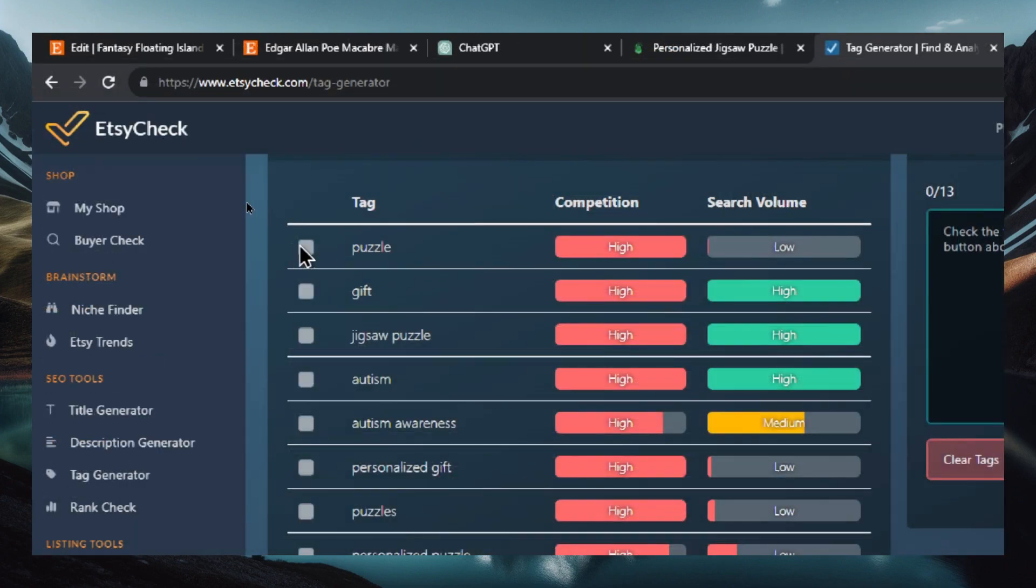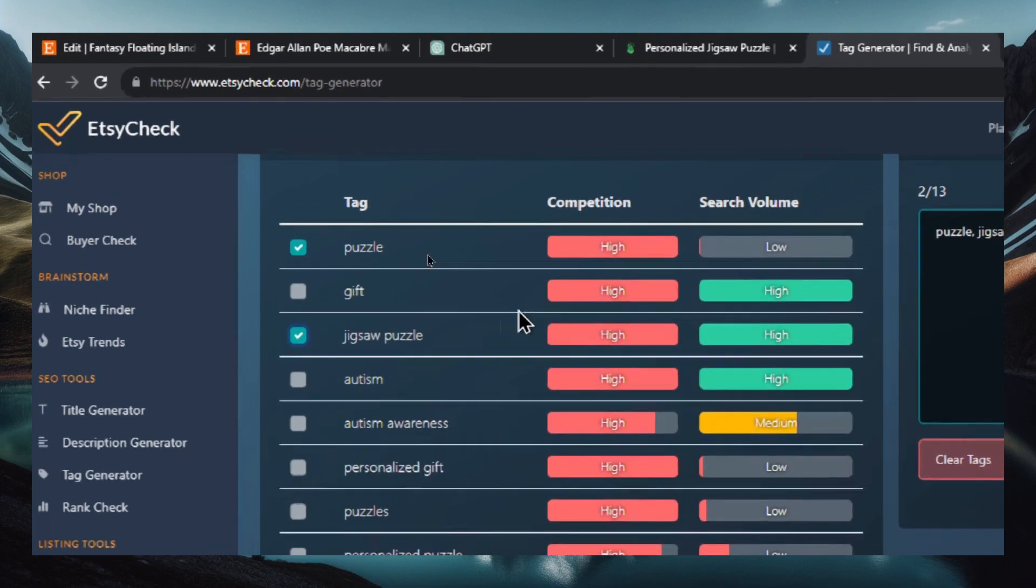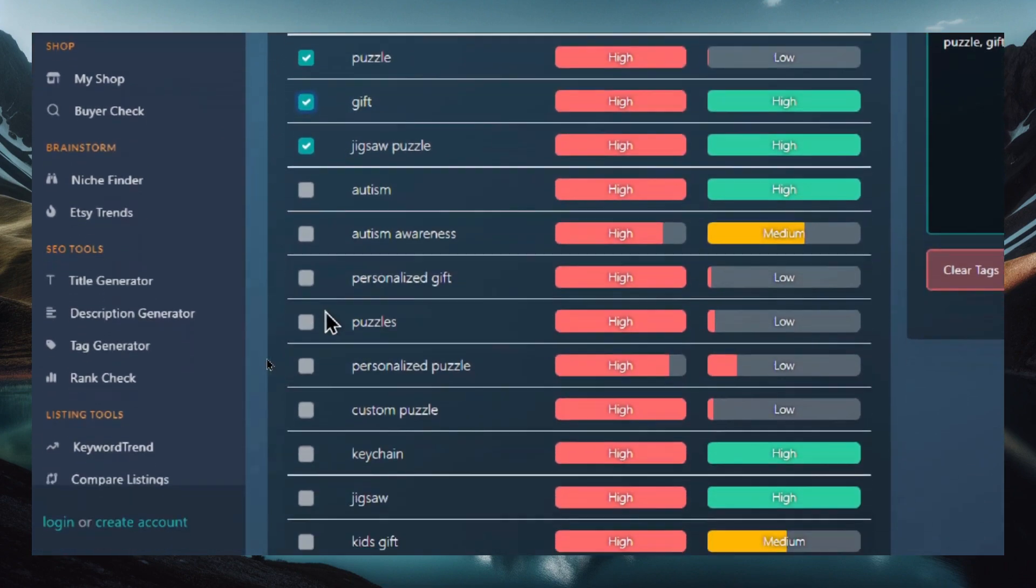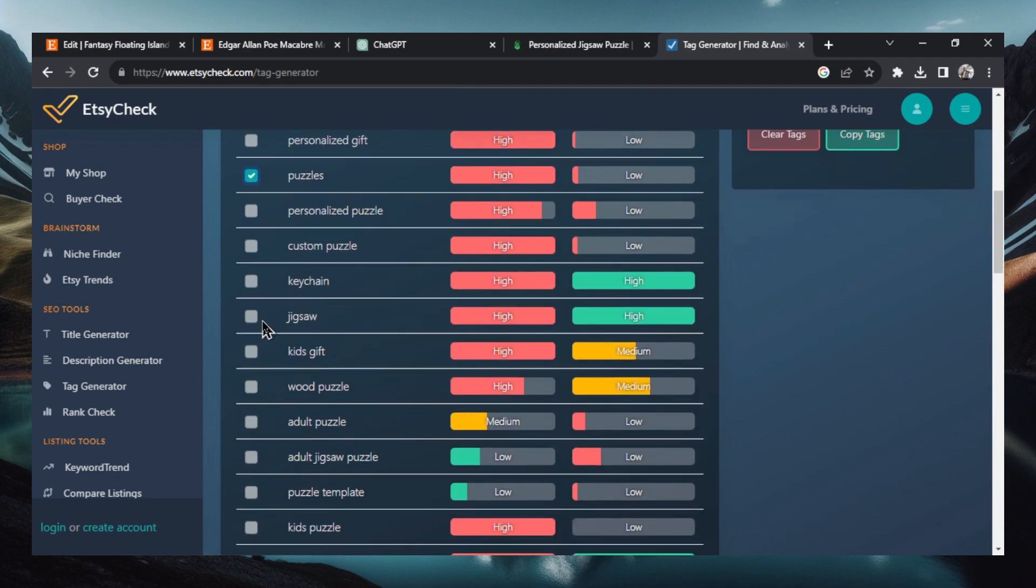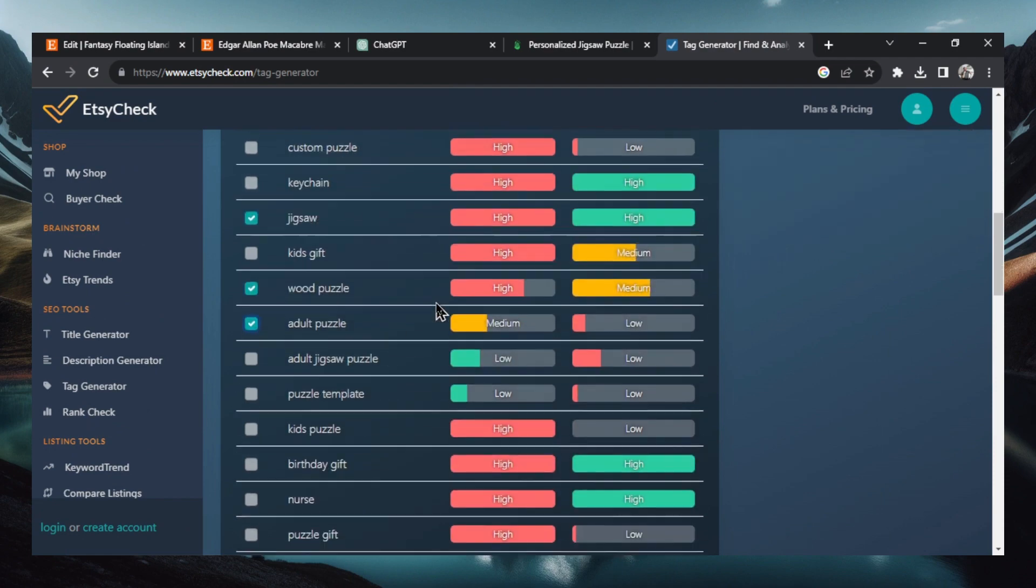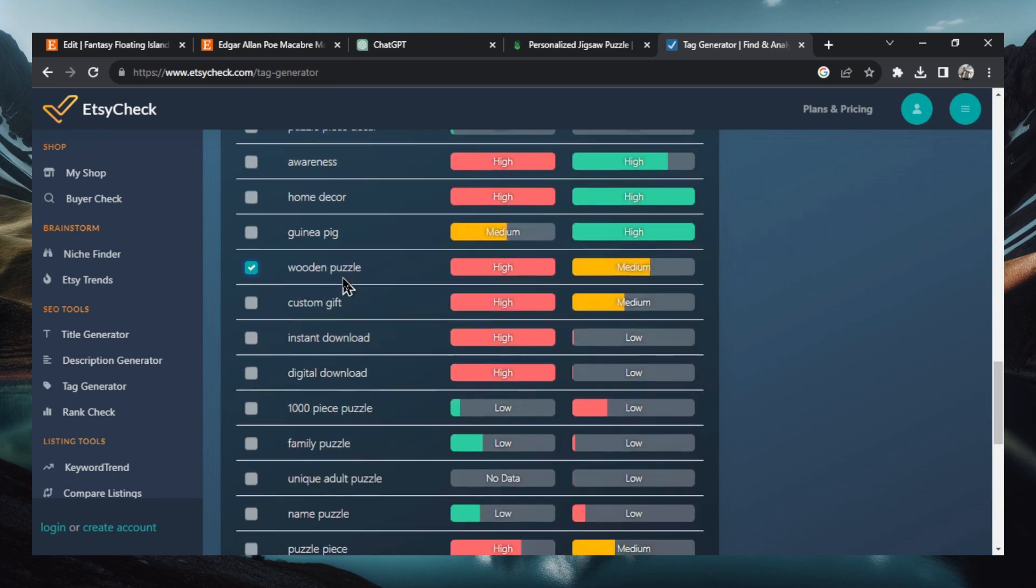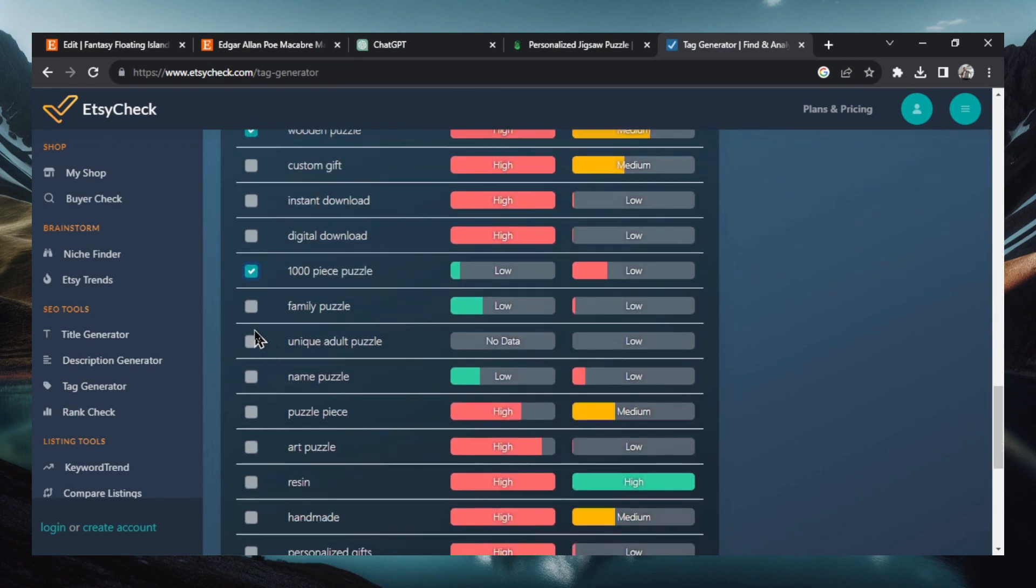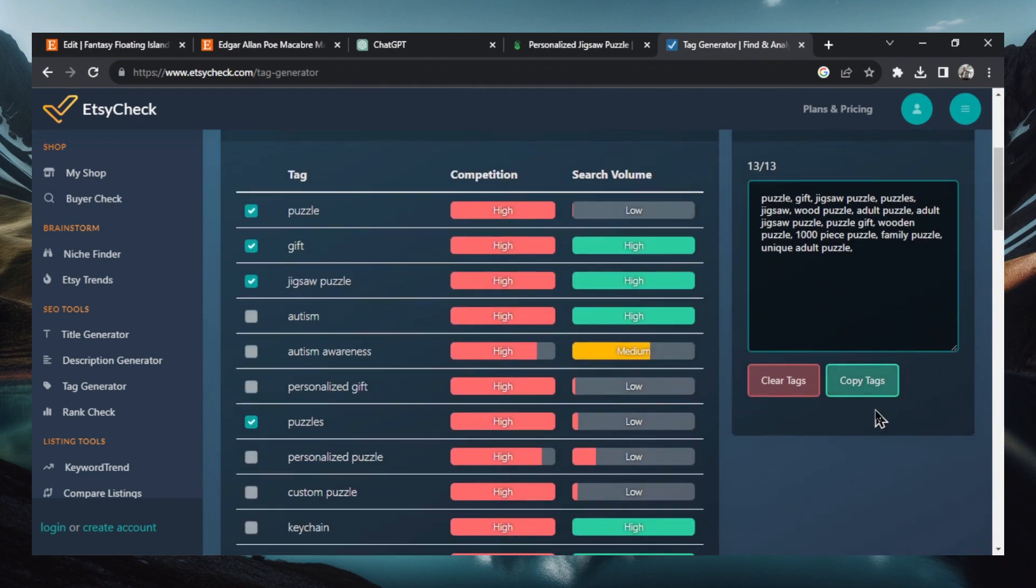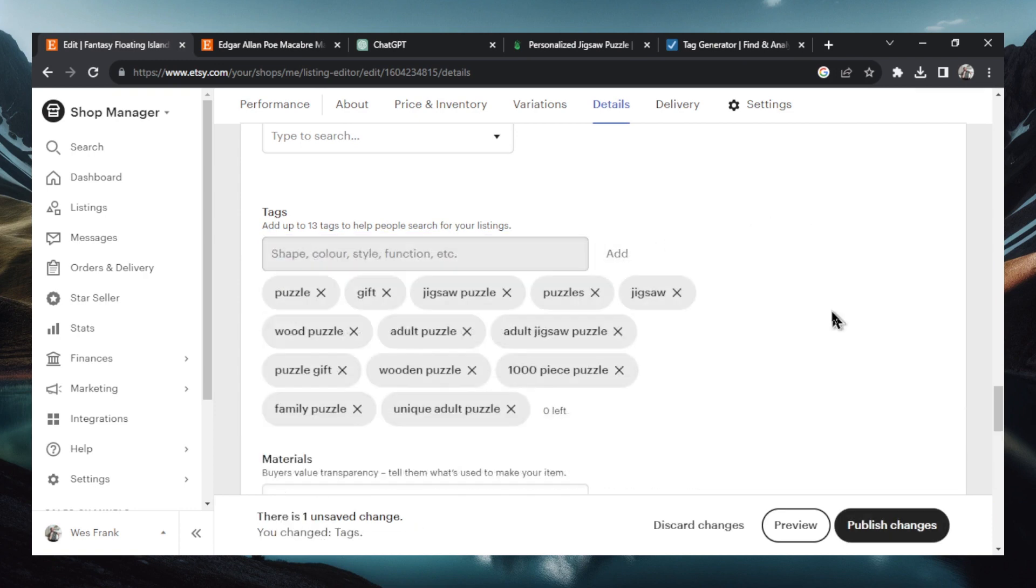I'm going to see what's best for our product. So I like puzzle, like jigsaw puzzle, and I like gift. Let's go puzzles. It's not a custom puzzle, personalized puzzles. Jigsaw, wood puzzle, adult puzzle, adult jigsaw, puzzle gift, wooden puzzle, a thousand piece puzzle, family puzzle, unique adult puzzle. And that should be good. Let's scroll up. We're going to copy tags, go back to our Etsy shop, and let's paste those in and hit add.